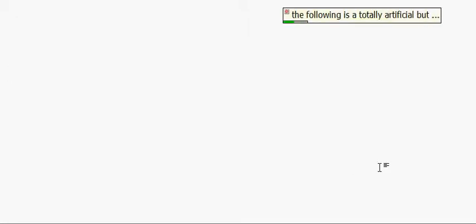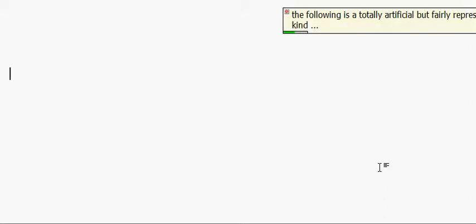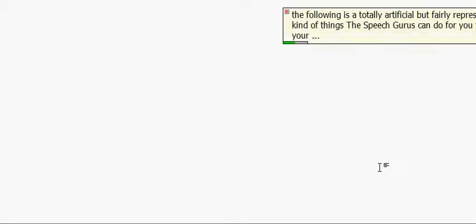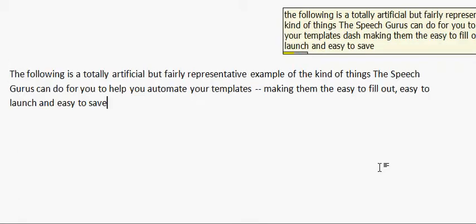The following is a totally artificial, but fairly representative example of the kind of things the speech gurus can do for you to help you automate your templates — making them easy to fill out, easy to launch, and easy to save.